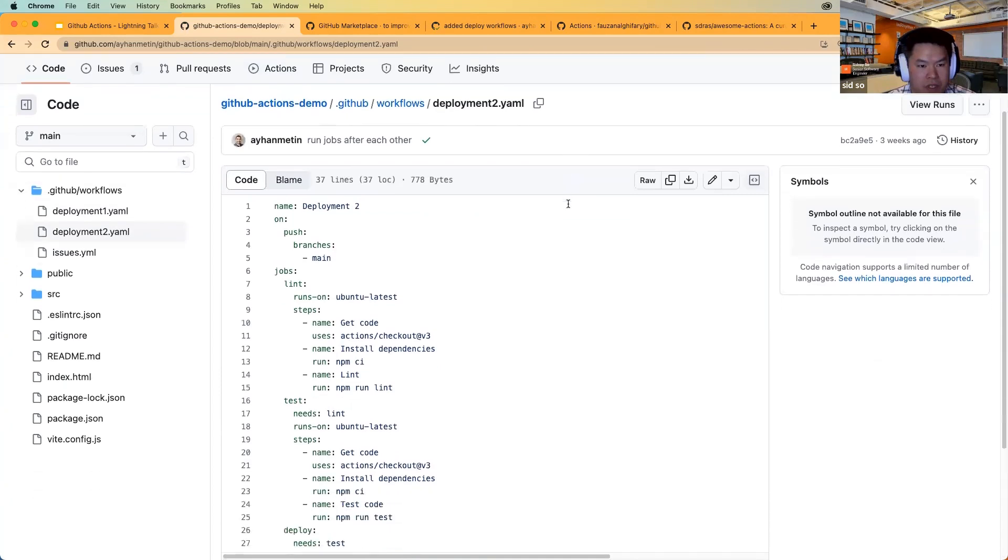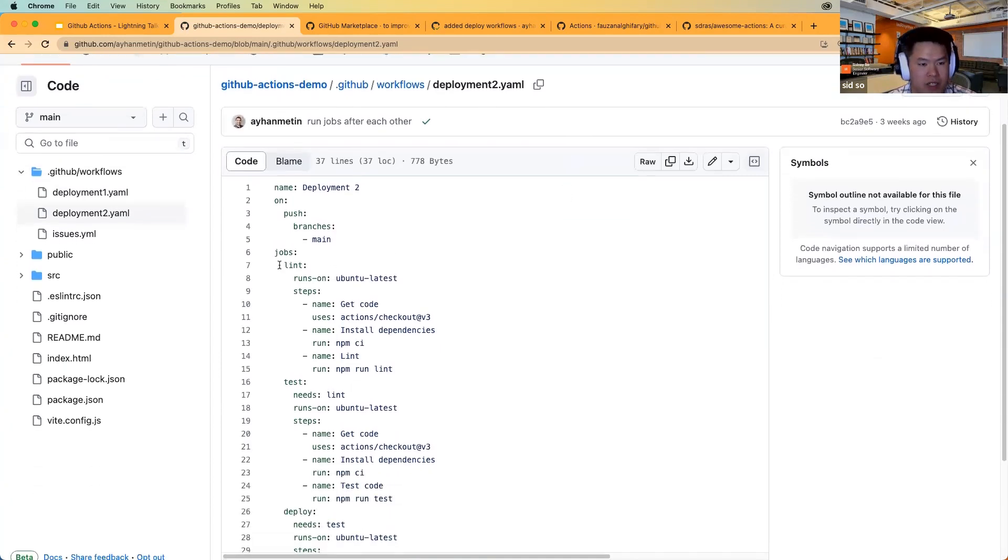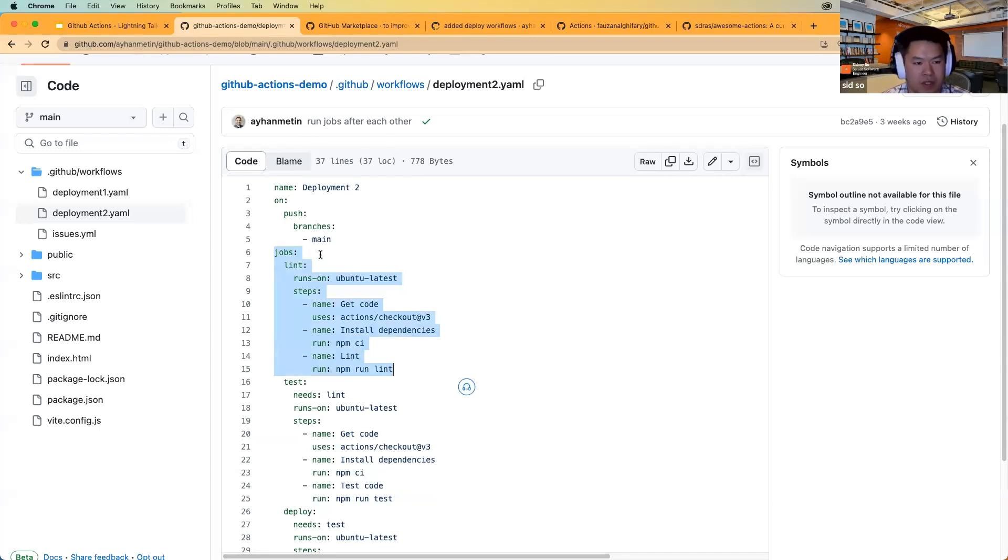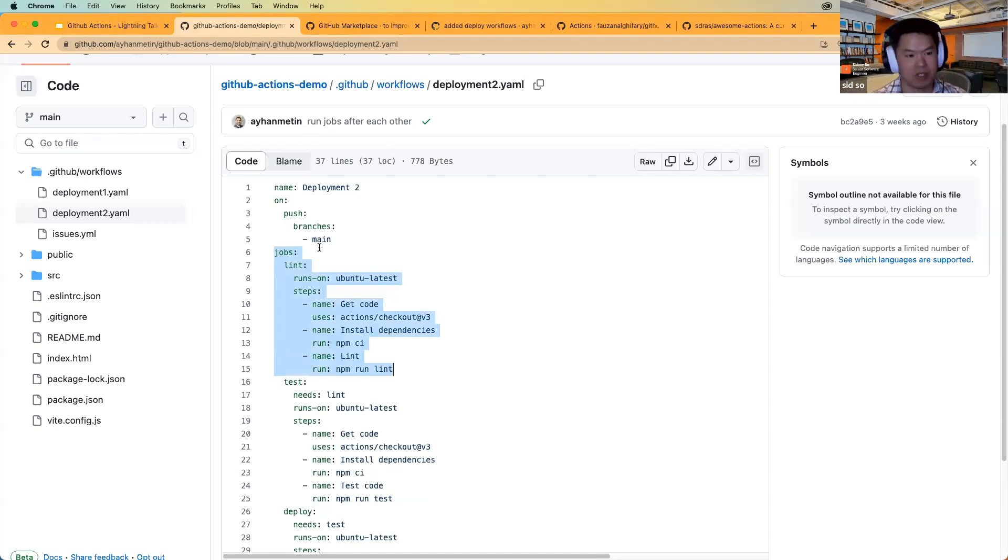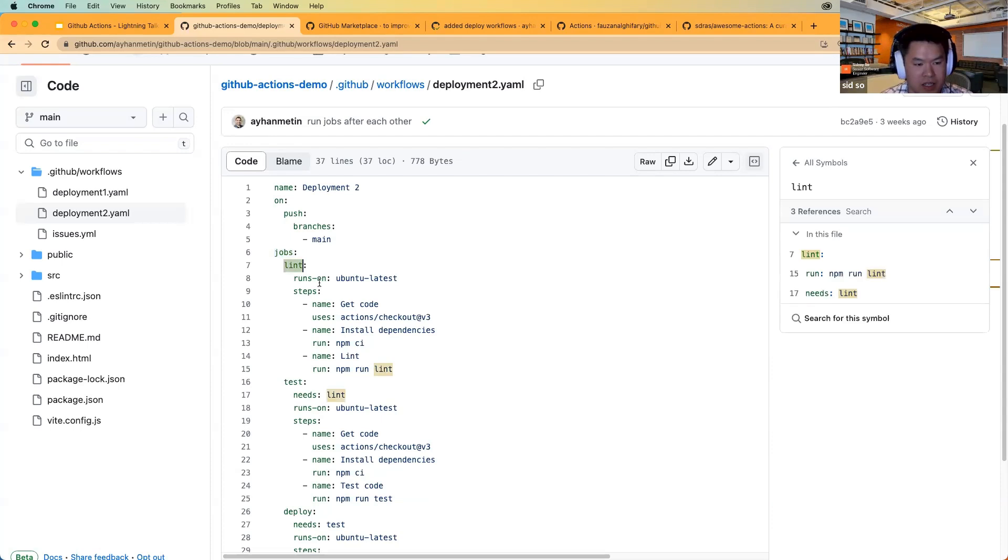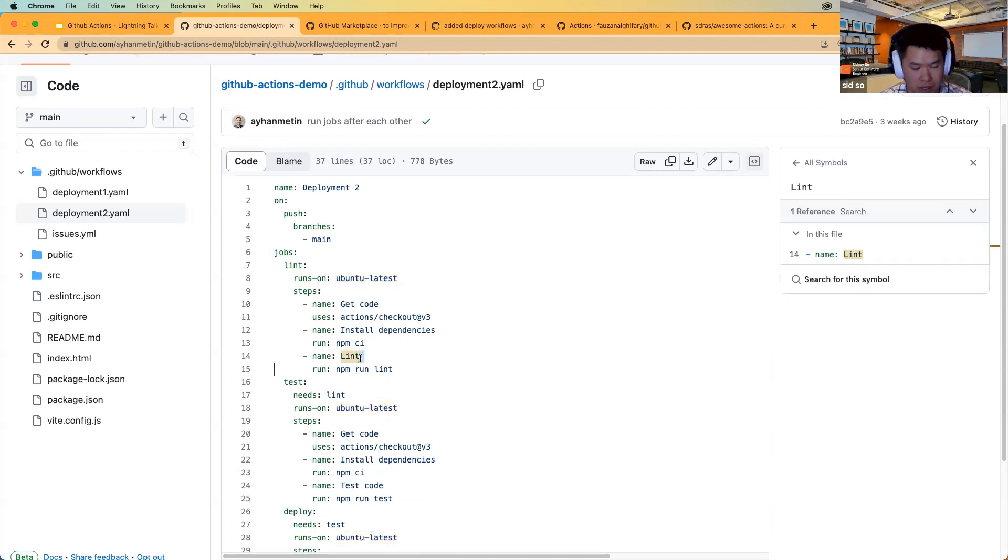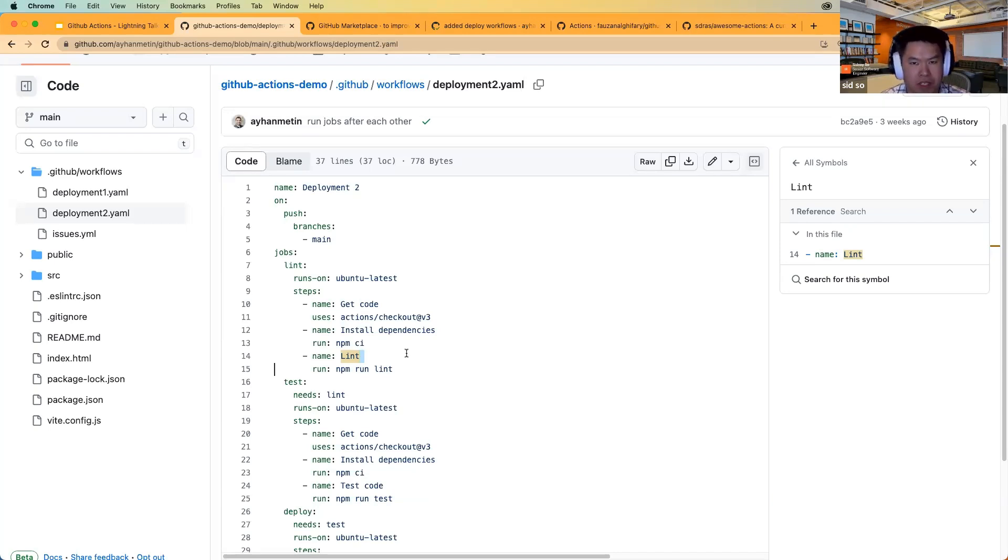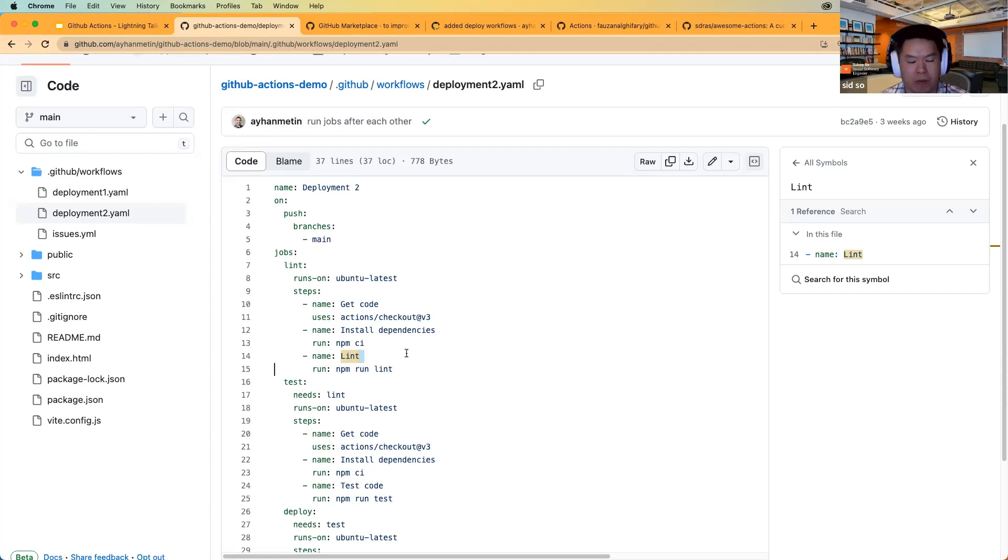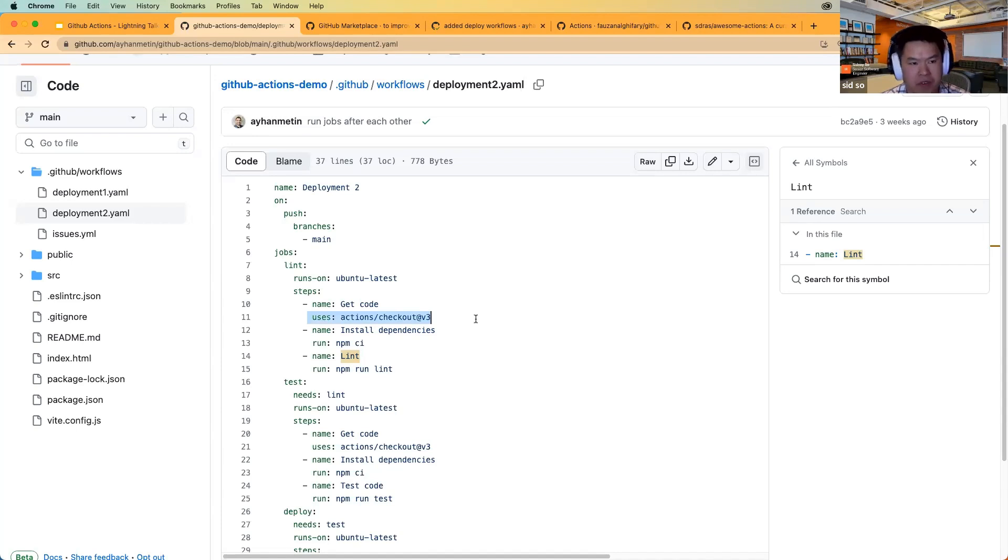For the deployment file here, I just wanted to talk about this one little section here. In a deployment file, there is jobs. And jobs, for this job, we have the name Lint because it runs the Lint at the end. And basically, we're setting it up by running it on Ubuntu latest. And we have three steps. We get the code. We install dependencies. And then we Lint the project. One of the stumbling blocks of starting with setting up your pipeline is trying to figure out what exactly am I writing in this file here? How do I get something like this uses actions slash checkout v3? Where does this come from?